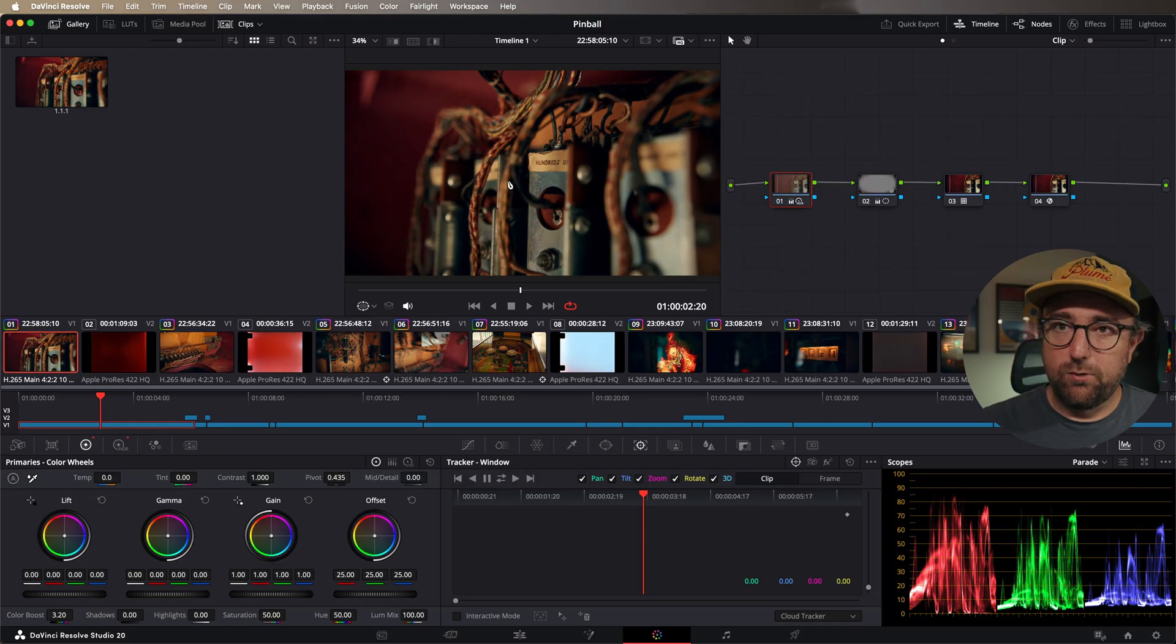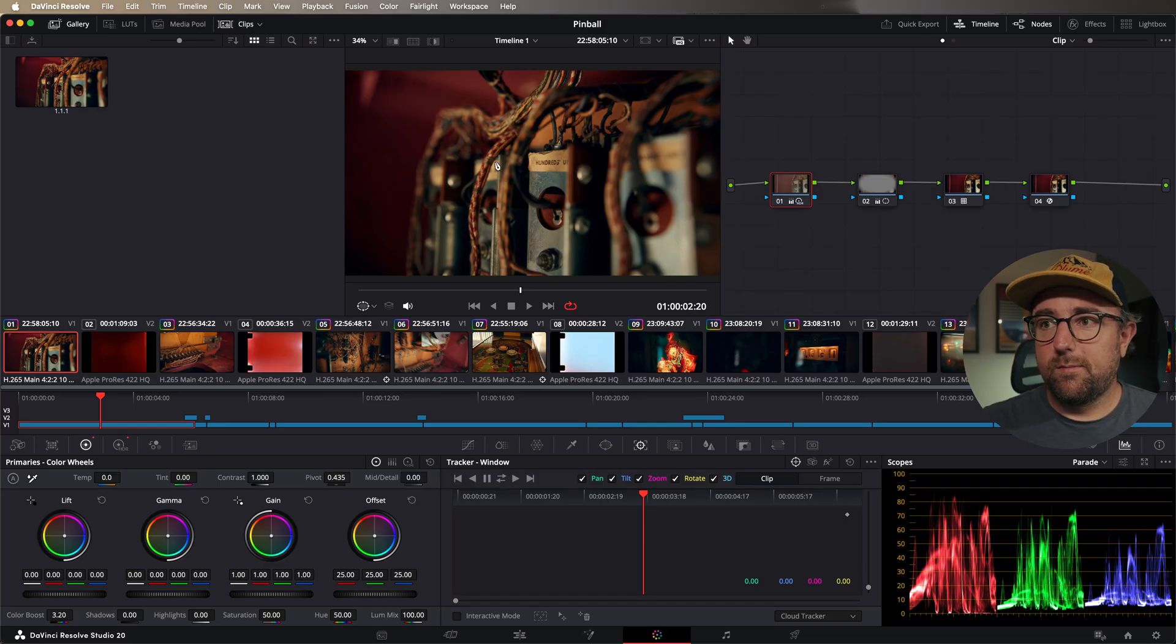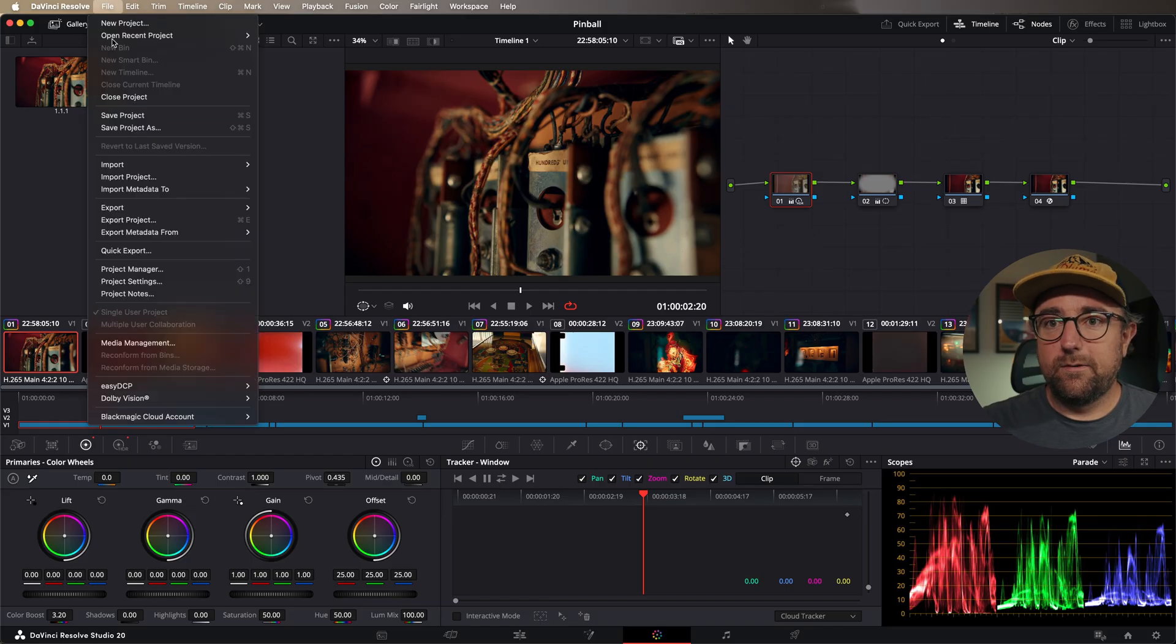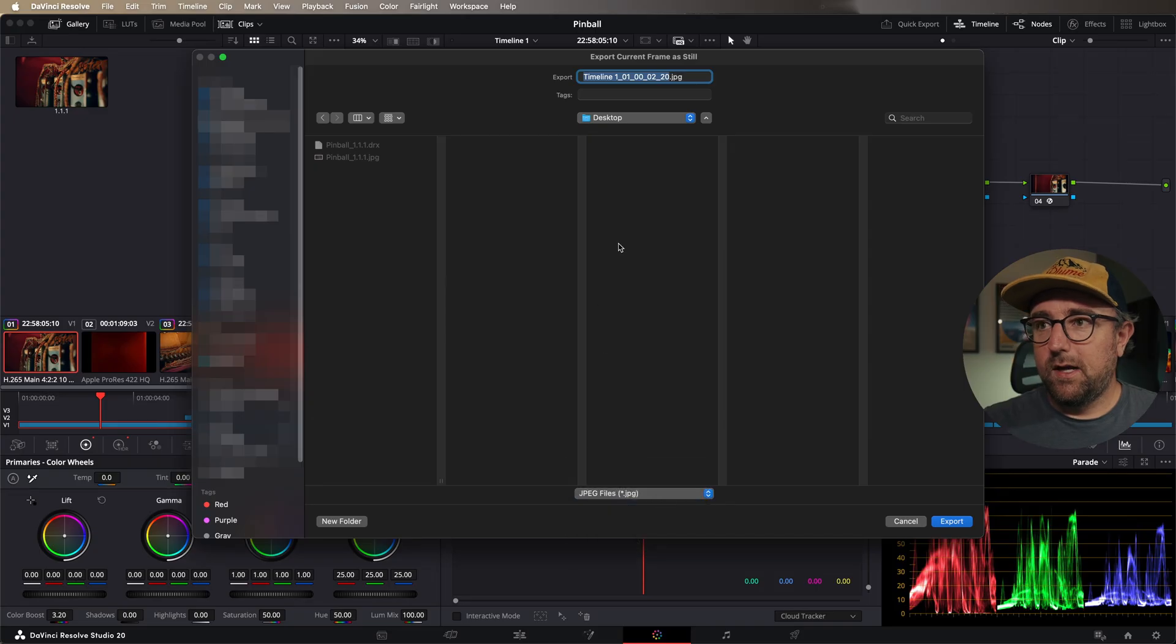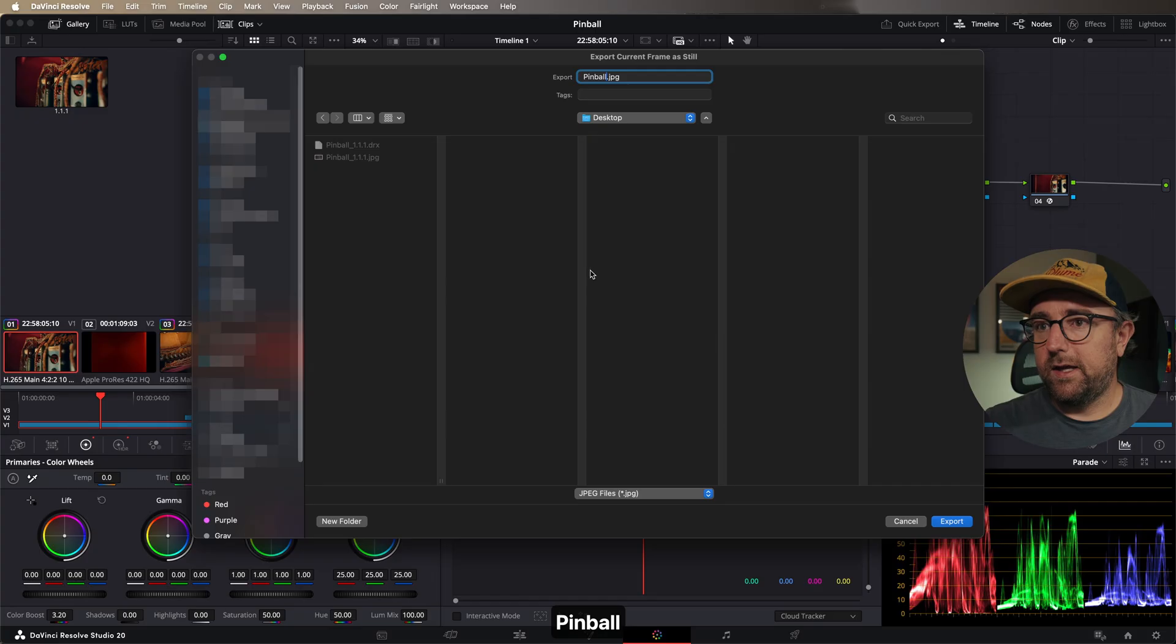Instead of grabbing a still from the viewer and then exporting it from the gallery, all we have to do is go to the frame that we want to export and then go to file, export, current frame as still. We can go to JPEG and then we can name it. We'll call it pinball and hit export. That's all there is to it.